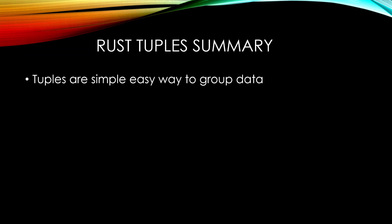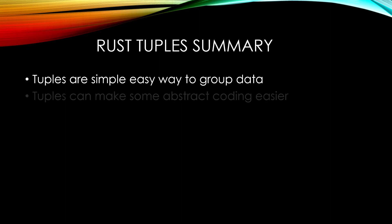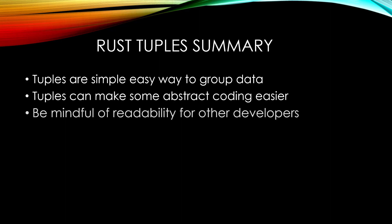To sum up, tuples are a simple easy way to group data together and can save you a few keystrokes. It can also make some abstract coding easier, but be careful as other developers will have to read your code. It may not always be obvious what your data represents and you can put some naming on your variable or function to better describe it. But as soon as you're doing that, it's almost to the point where it's better to make a full fledged data type to describe your data. It's a judgment call.